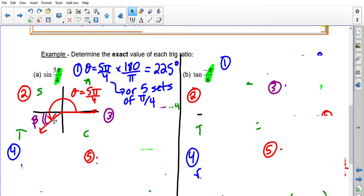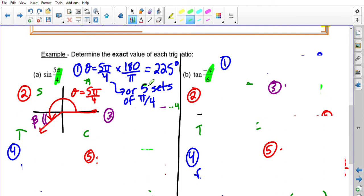Step 2: sketch the angle in standard position. Since it's 225 degrees, it lands in quadrant 3. You can also count 5 sets of π/4: one set, two sets, three, four, and the fifth set lands here in Q3. I'm showing two different ways to draw it — either count in multiples of π/4, or convert to degrees and visualize.